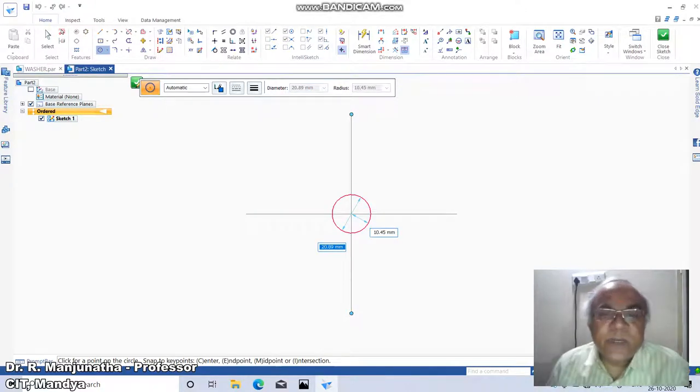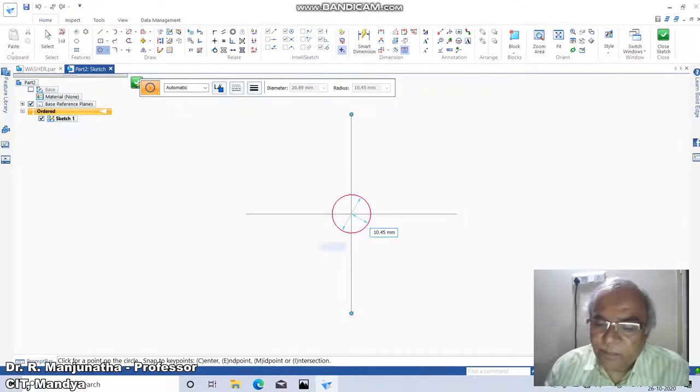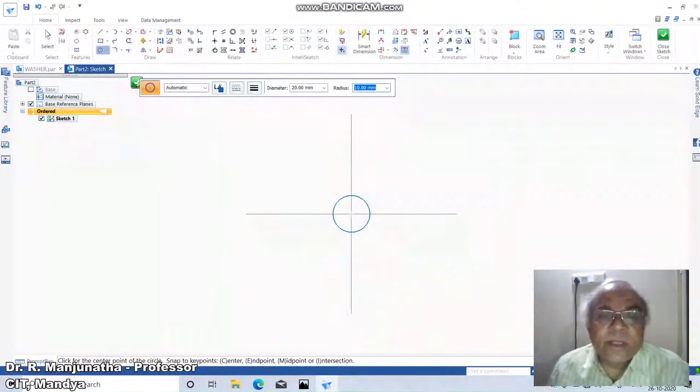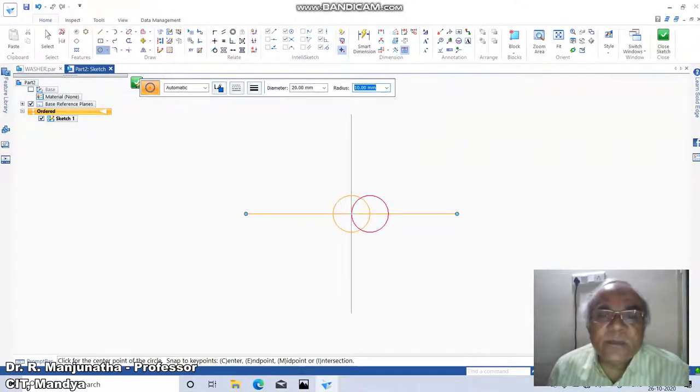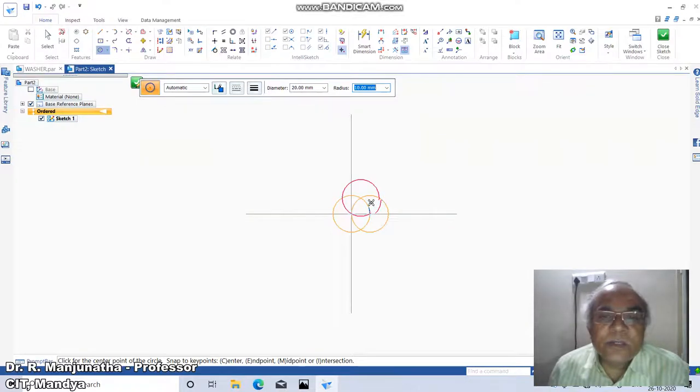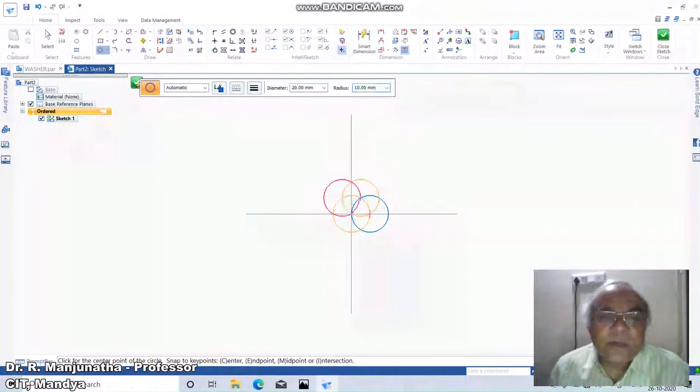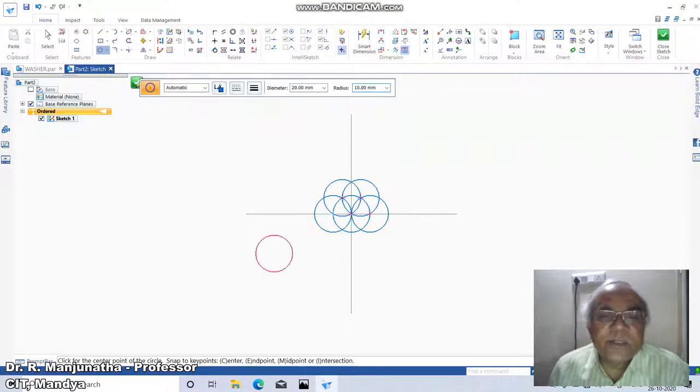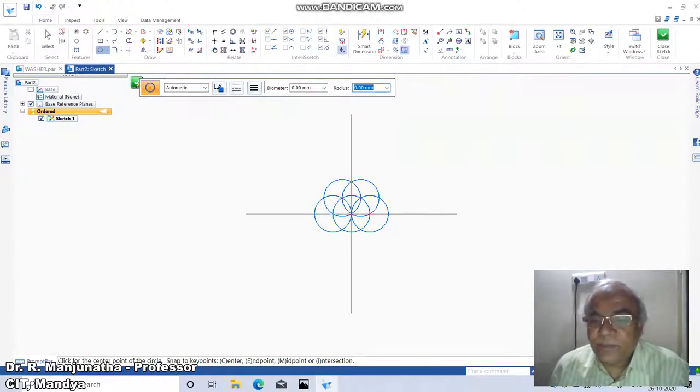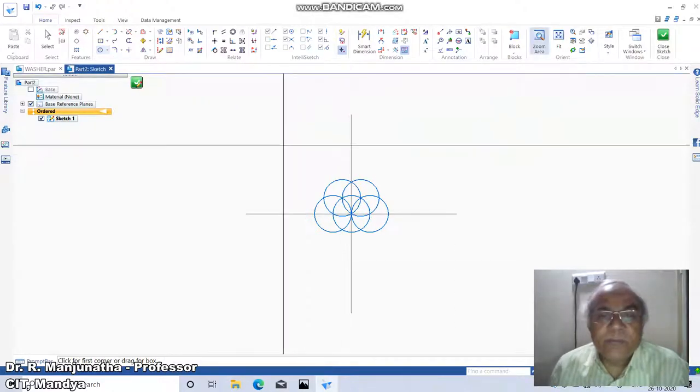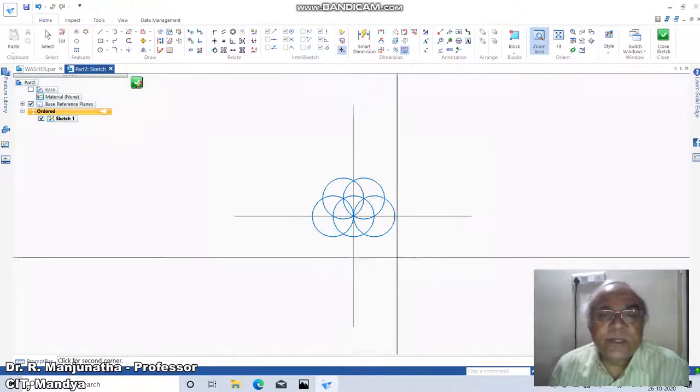Set it to 20, then create the hexagon first by construction arc method. Click on the intersection points, then go to zoom window and bring it near to the screen.